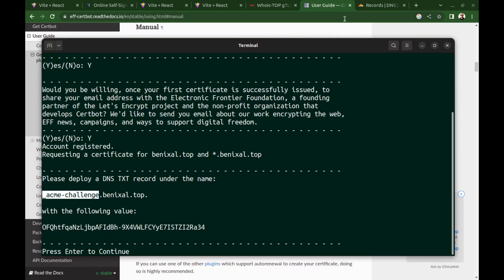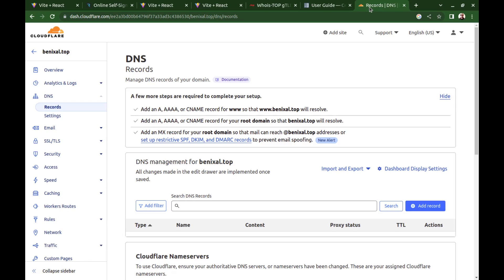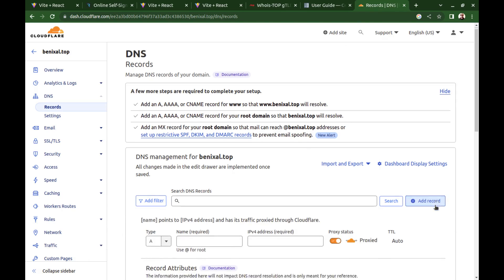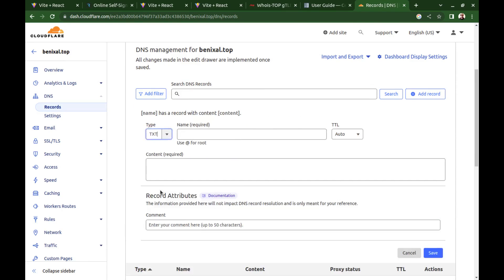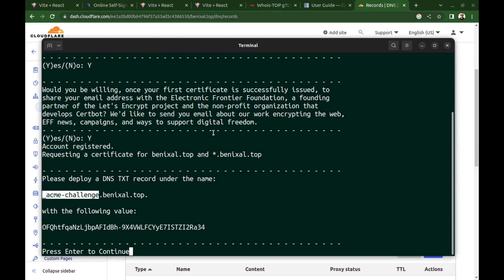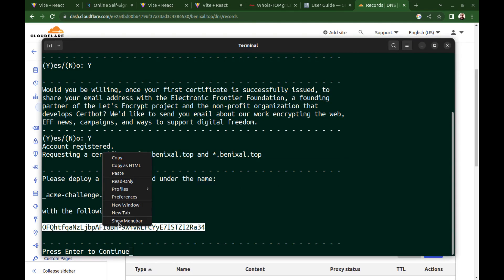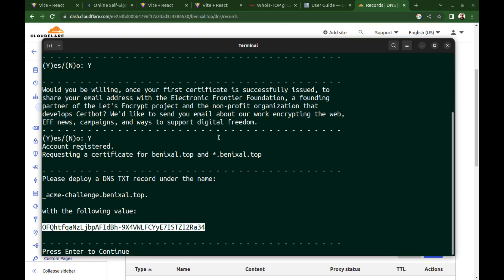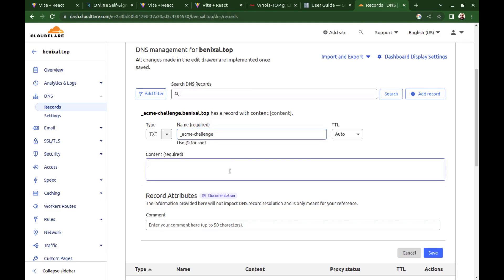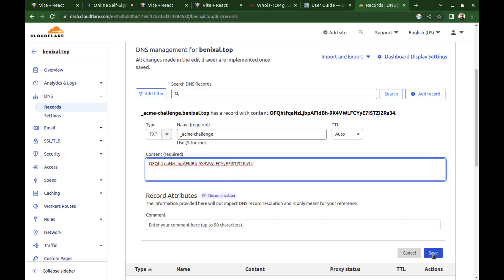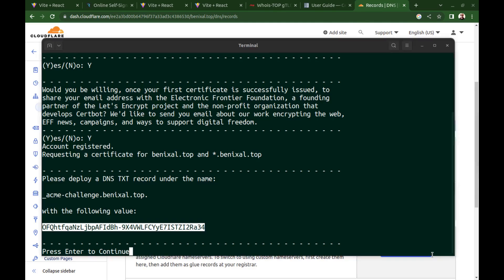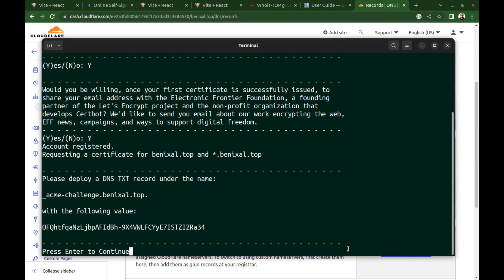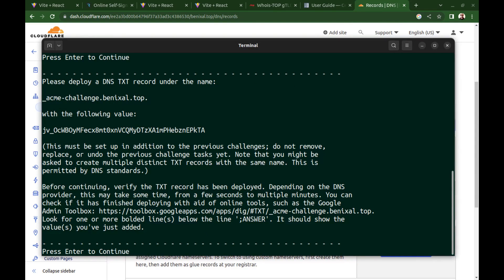Go to DNS management, add a new record. Select the TXT and the value. Save it. And here press enter.